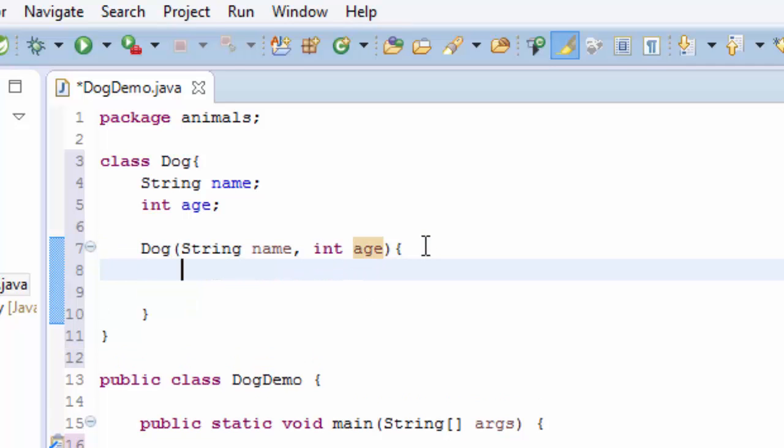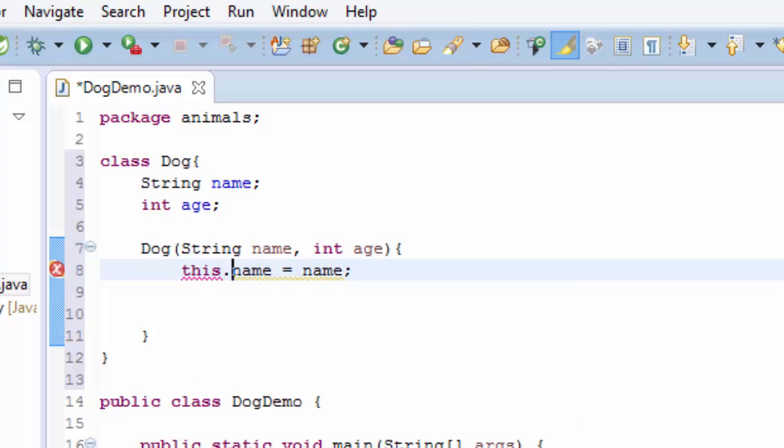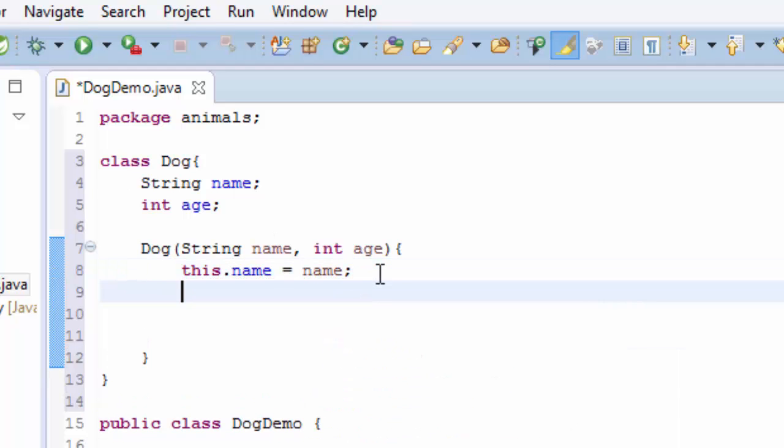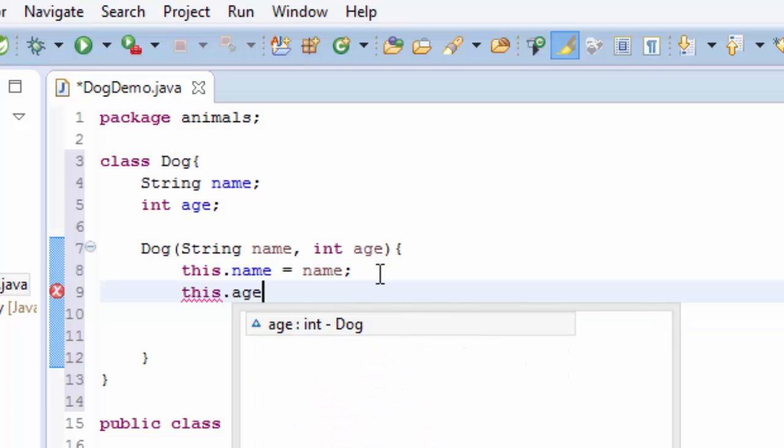I'm going to say this.name equals name, and right here I'm going to say the same thing, this.age equals age.